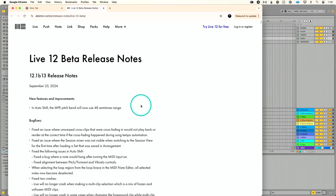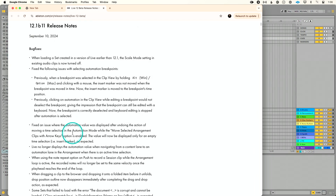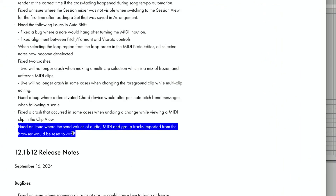I am super excited. I saw this morning I got an email from Ableton that they released the next beta version of Live 12.1 — beta 13. I noticed down at the bottom here, tucked right where most people wouldn't notice: fixed an issue where the send values of audio, MIDI, and group tracks imported from the browser would be reset.